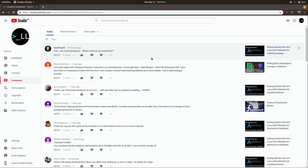Appalling68 says 'link in the description, where's the link you mentioned?' I will get that added as soon as I can. I apologize, I meant to have that done already. I'm usually pretty terrible about that, I've got to get better at it. I definitely plan on getting that added pretty soon.